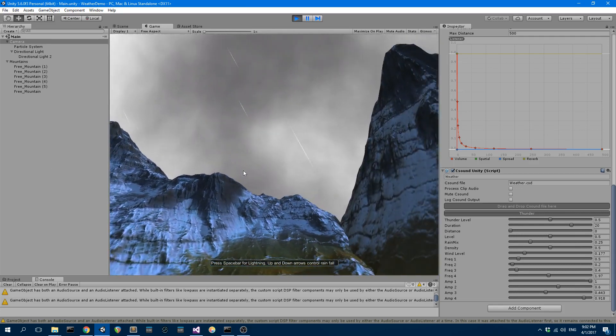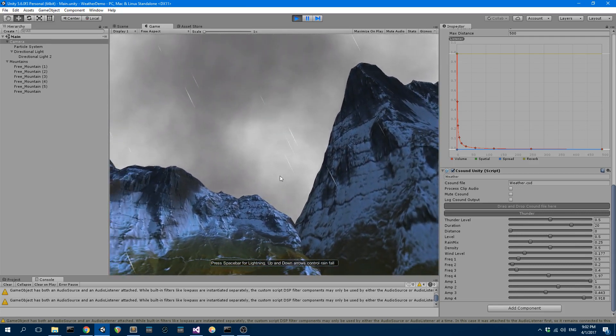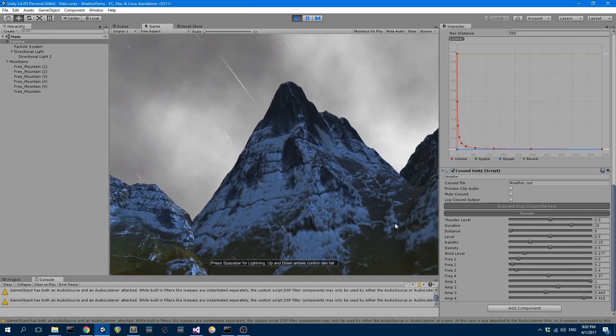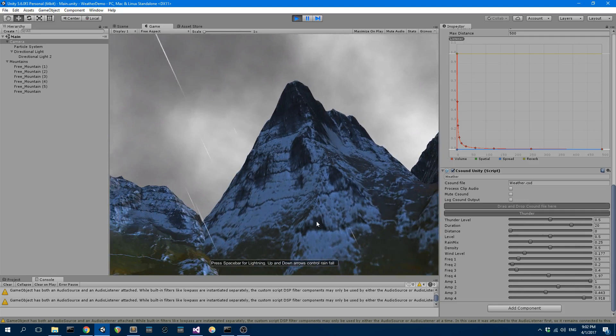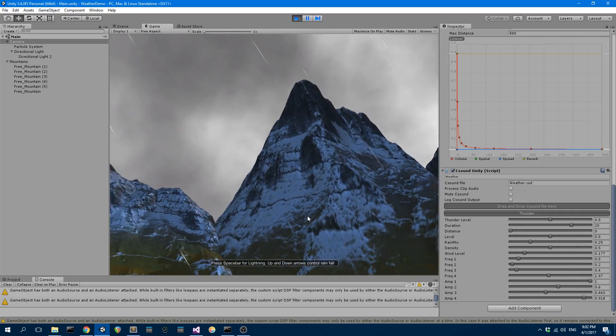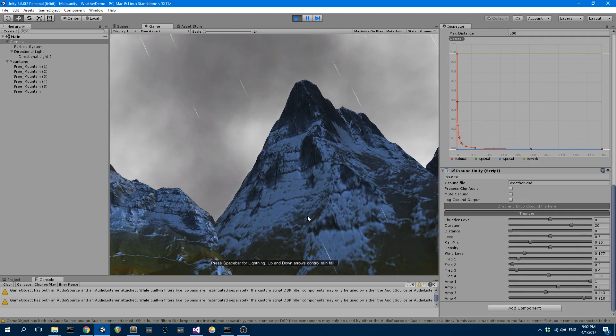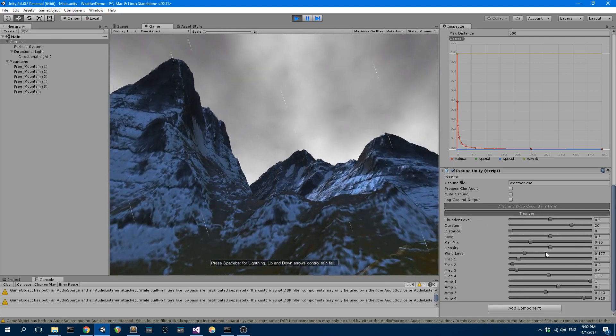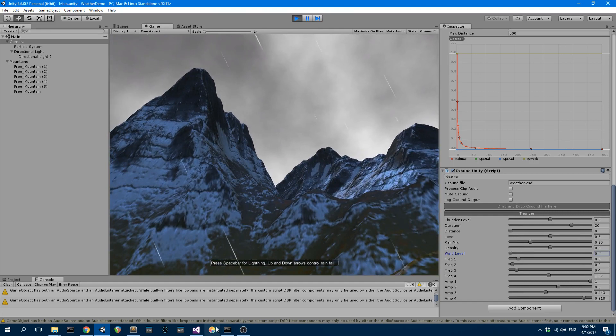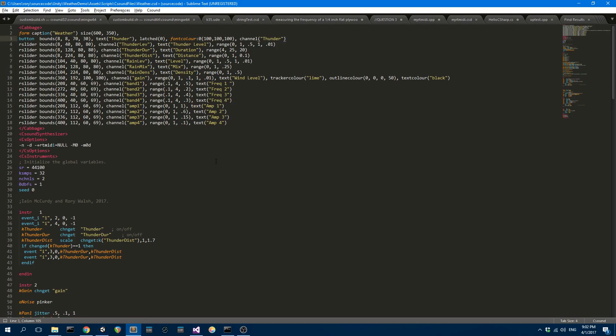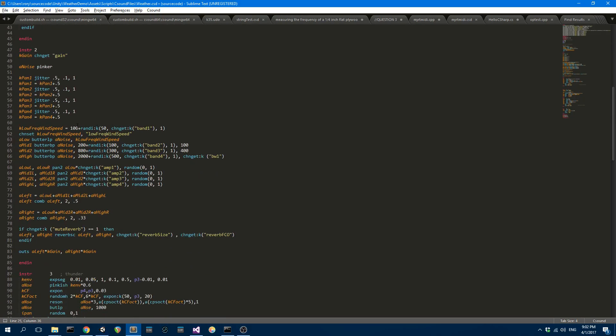What else am I doing? Yeah, so the frequency of the lowest frequency in the wind, which is just basically white noise going through a low-pass filter, I'm randomly changing the cutoff frequency of that filter and then I'm sending that frequency to Unity.